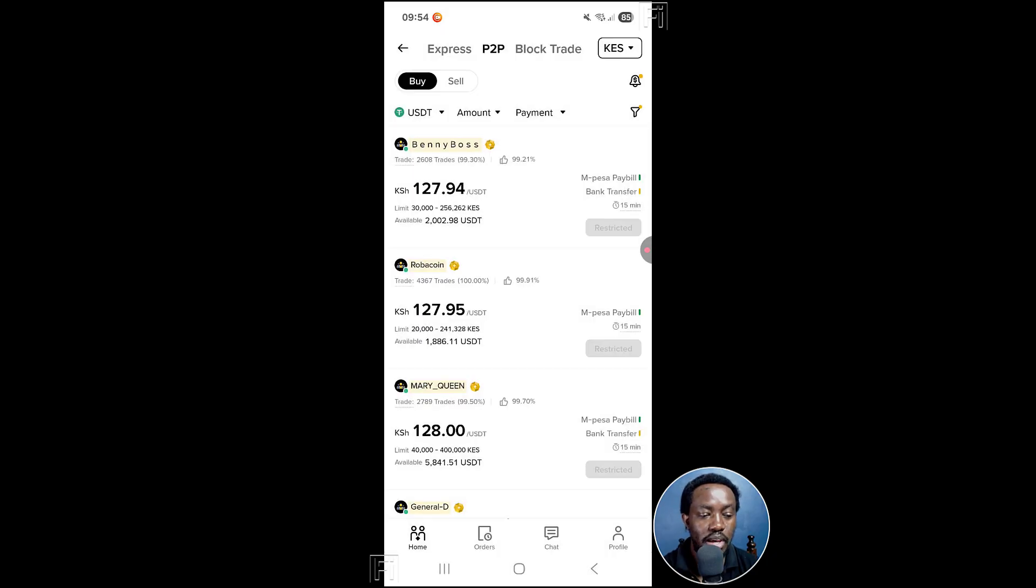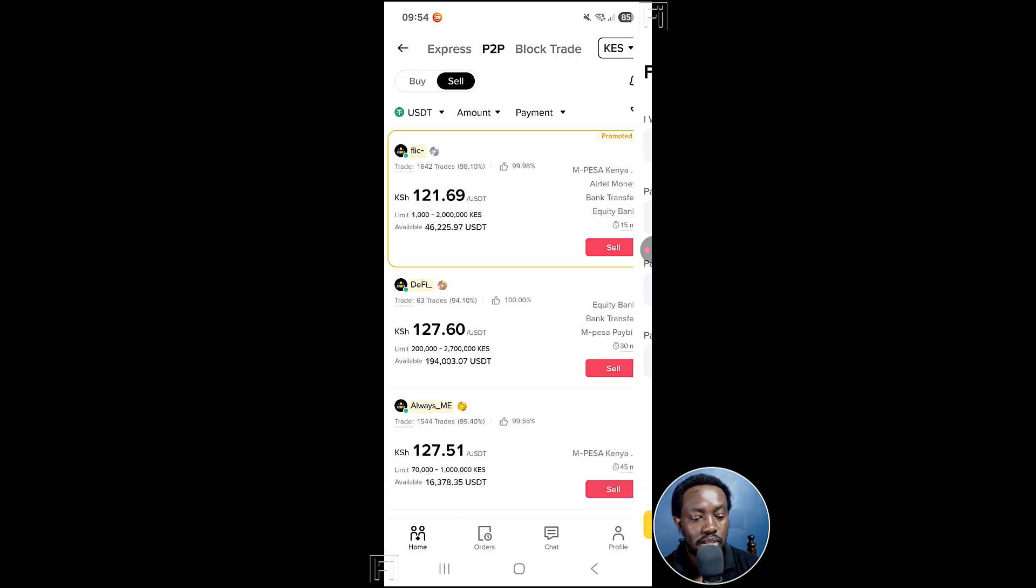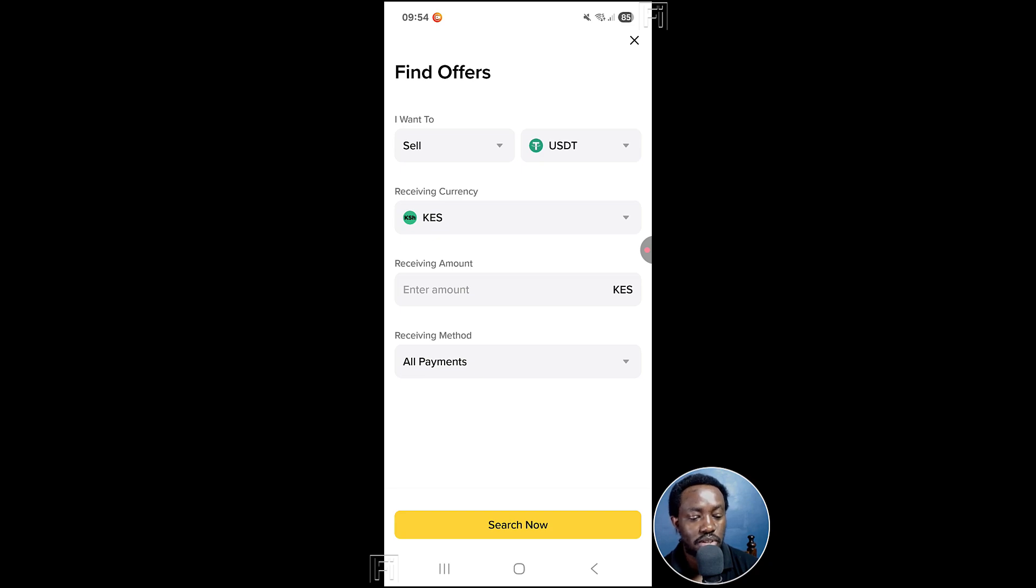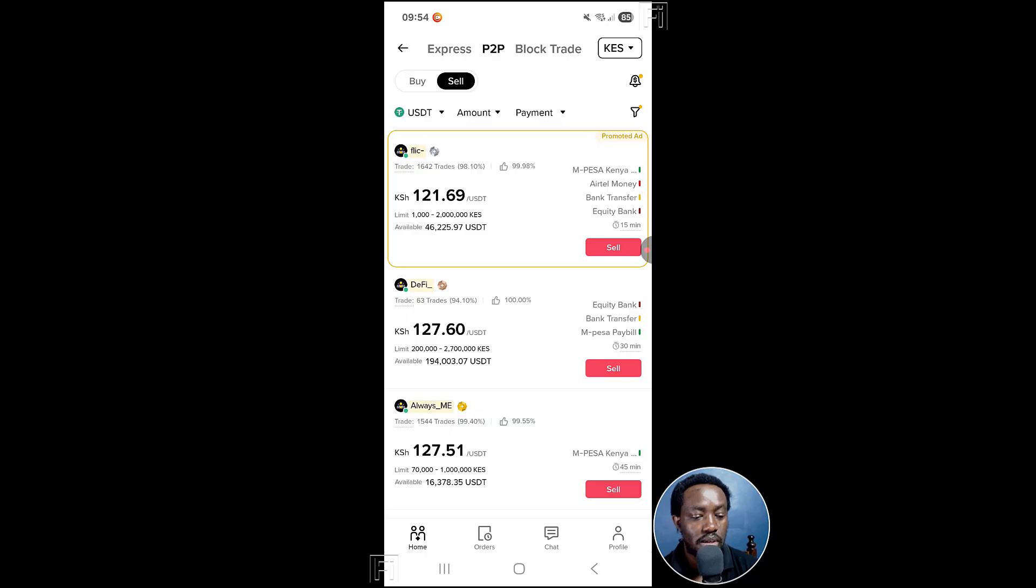From here, you have the option to buy as a default. But for us, we want to sell. I want to sell some USDT. You can find offers. Let's actually just close this slightly. For us to sell, the currency or the coin is USDT.